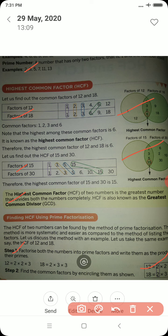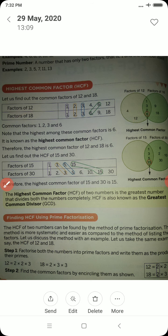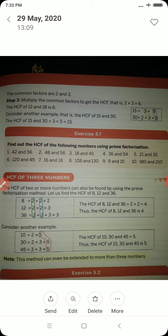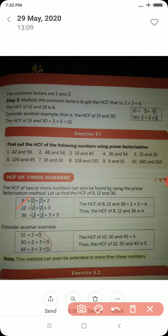This is how we find the HCF when two numbers are given. If a question requires finding the HCF of three numbers, the method remains the same. For example, the HCF of 8, 12 and 36: since 2 is common to all three numbers in the first step, and 2 is again common in the second step, we get 2 × 2 = 4. Therefore the HCF of 8, 12 and 36 is 4.